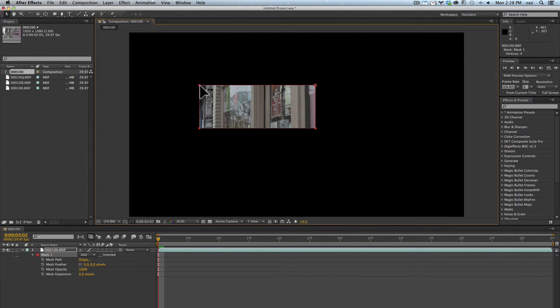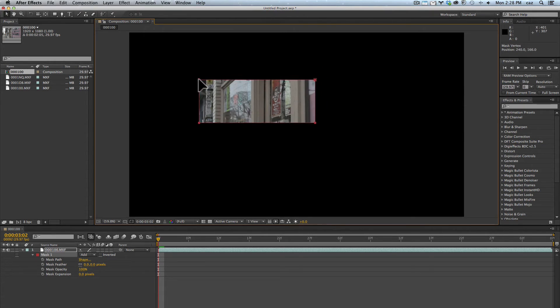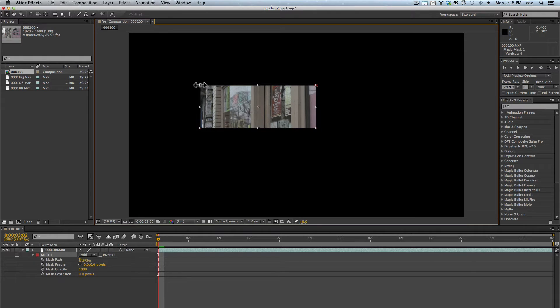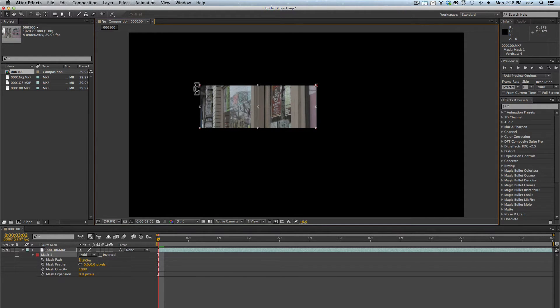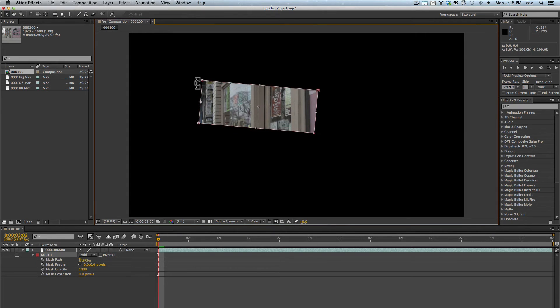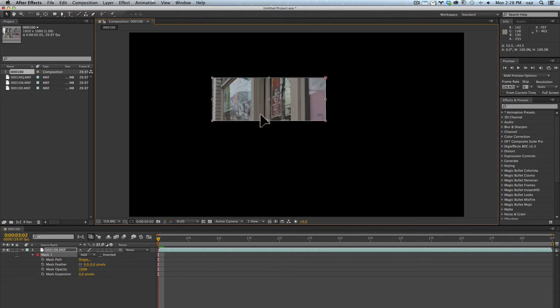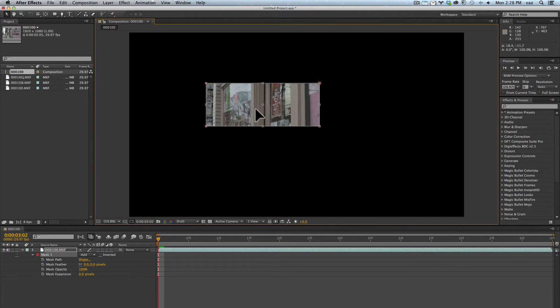If you double click on a corner that'll give you free transform, and this is just like free transform in Photoshop. You'll see that I can rotate it here, I can change the width, the height, I can move it around.